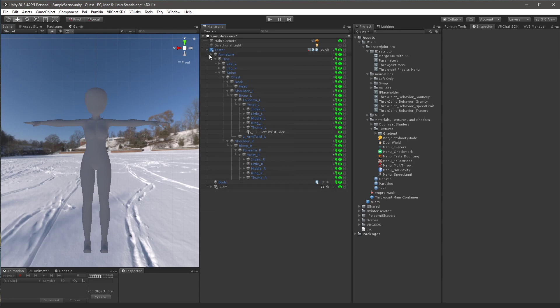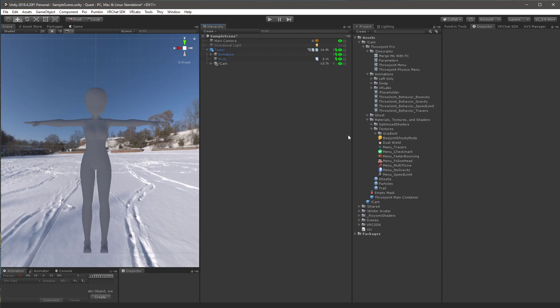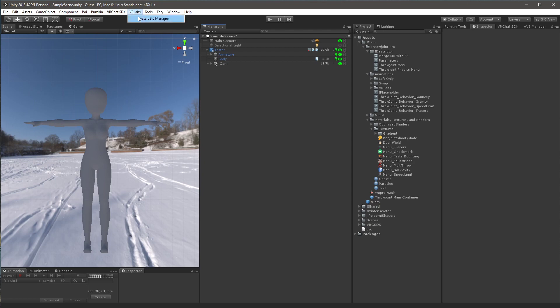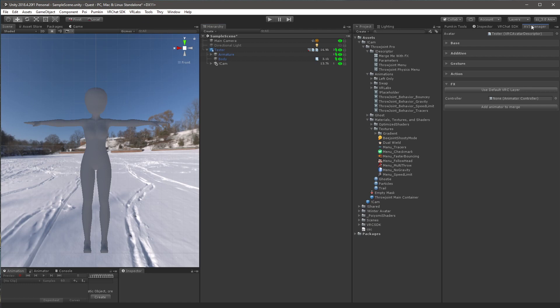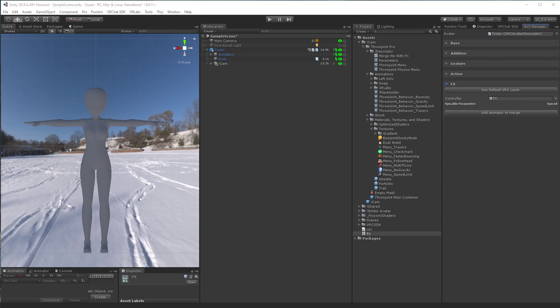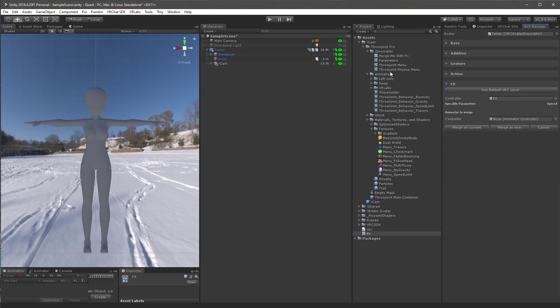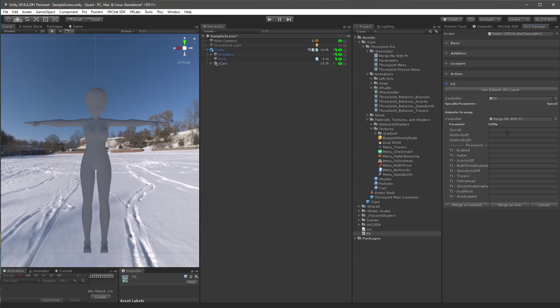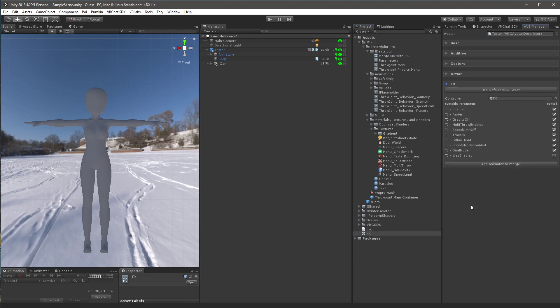So now we want to move over the effects layer and parameters and all that. So what you want to do is you want to pull in the avatar 3.0 manager, which is something I'm going to include in the readme for this package. And then whenever you pull it in, you should see VR Labs at the top. Click on avatar's 3.0 manager. It's going to come up with a little window. And then what you want to do is you want to drag your avatar into the avatar slot. Click on the effects dropdown. Find the effects controller for your avatar. And make sure it is in the controller slot here. Then you want to hit add animator to merge. And you want to open my folder structure down to descriptor under cam and throw joint pro. You want to drag the merge me with effects into the controller and do merge on current.